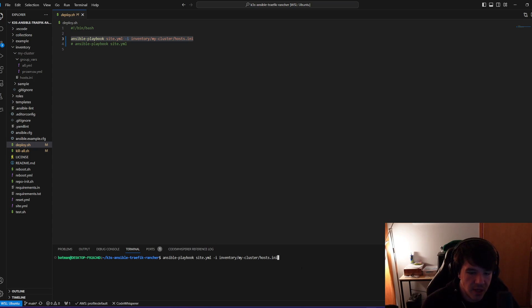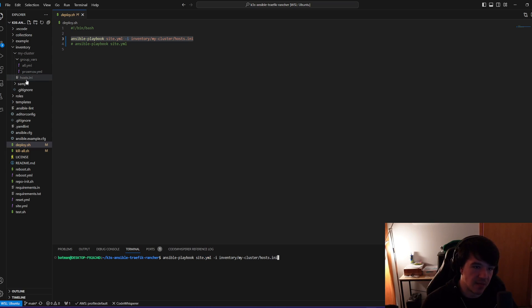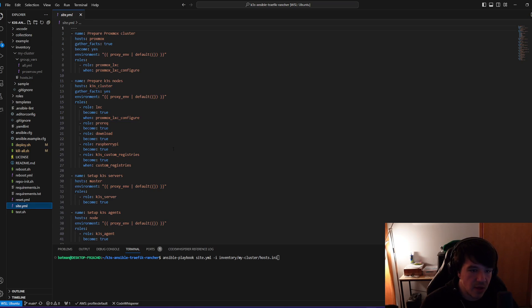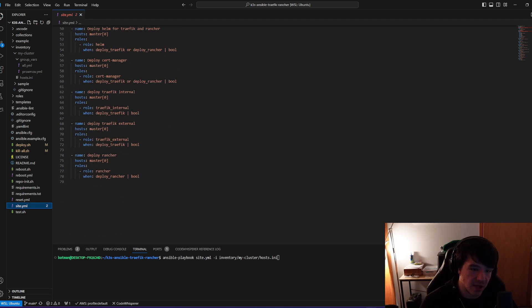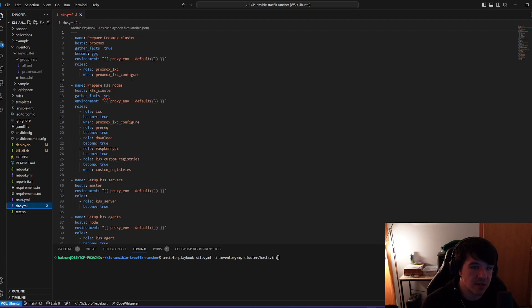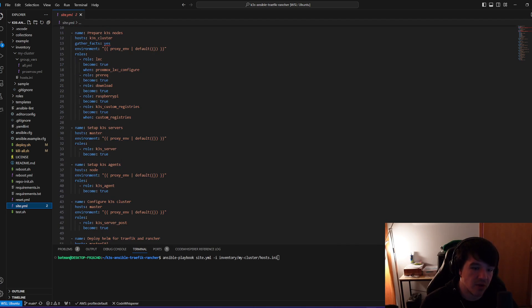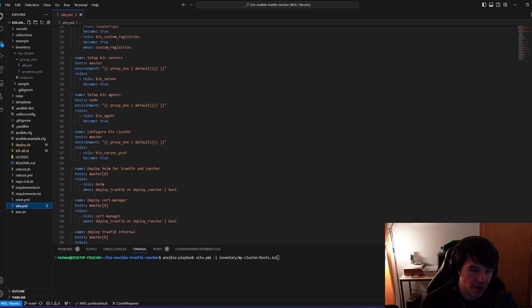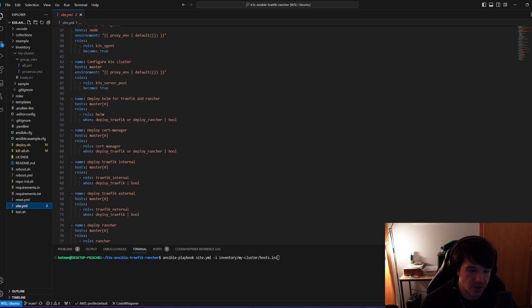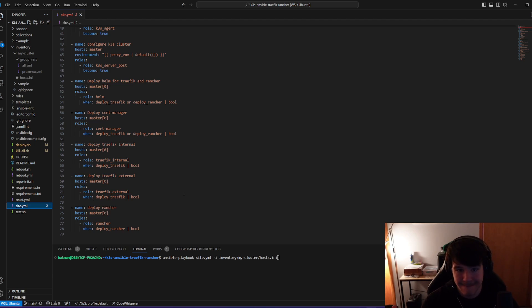And all this is doing is it's going to run my site.yaml, which is the playbook against the host.ini, which is the host file we set up in the beginning, right? So the site.yaml here is what actually everything is going to happen. These are the steps that are going to take place and everything else. So if you look at this, it's going to prepare my Proxmox cluster and it's going to prepare K3S nodes. It's going to set up K3S servers, agents, the cluster, deploy Helm for Traefik and Rancher, deploy cert manager, Traefik internal, Traefik external, and deploy Rancher. That's what's going to happen.